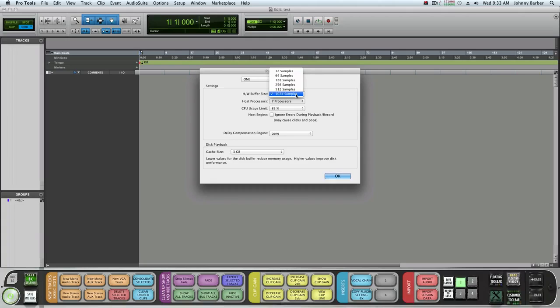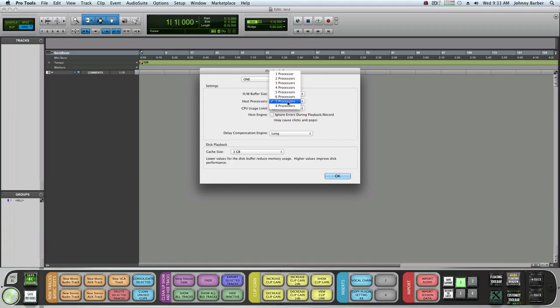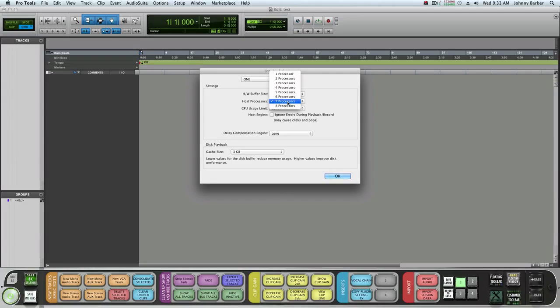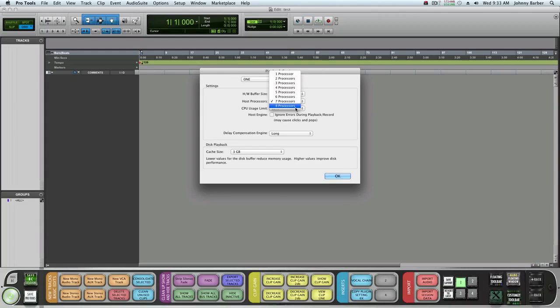For processors, the rule of thumb is use one less than what you have. If you have two, use one. If you have four processors, use three. I have eight, I'm going to use seven.